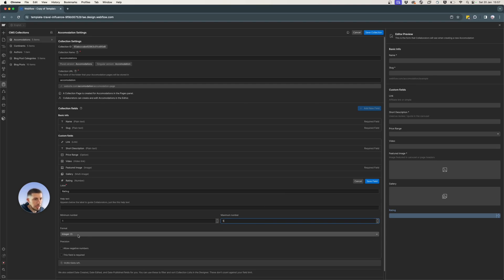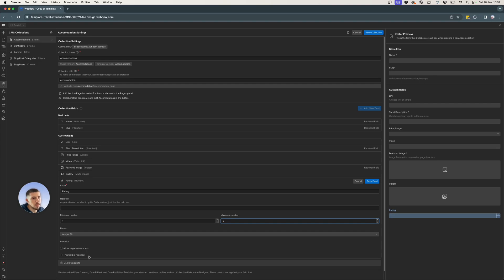Format, leave it as it is by default, integer, precision, you can allow, well, you cannot allow negative numbers, right? You don't want negative rating. And then the field is required. That's up to you. It's optional. You can set it or not. I'm just going to leave it blank for now.